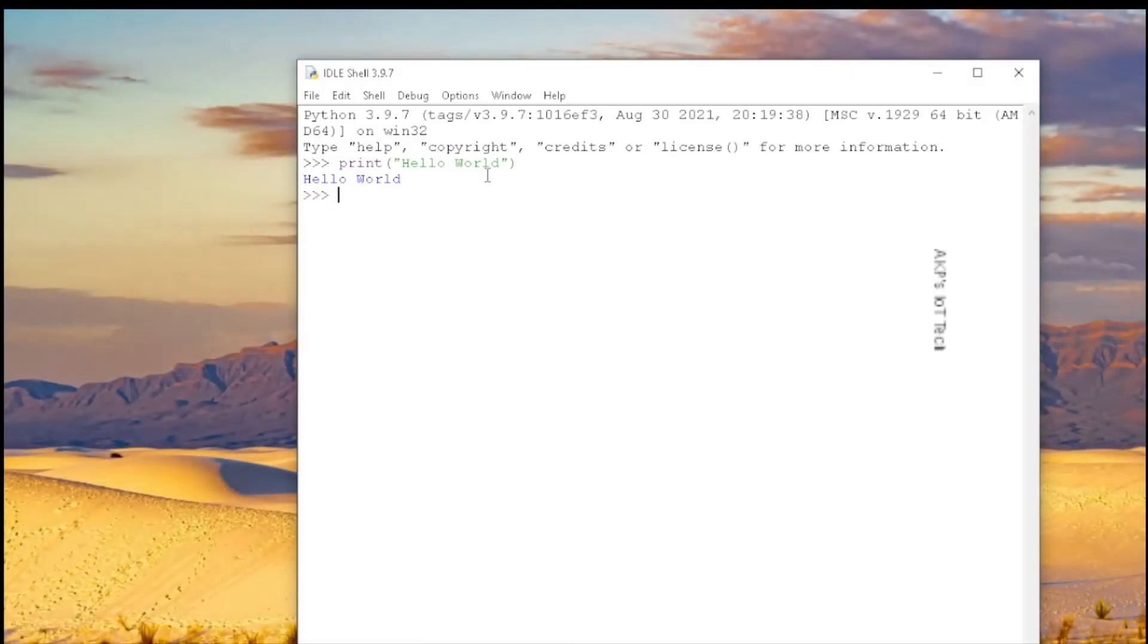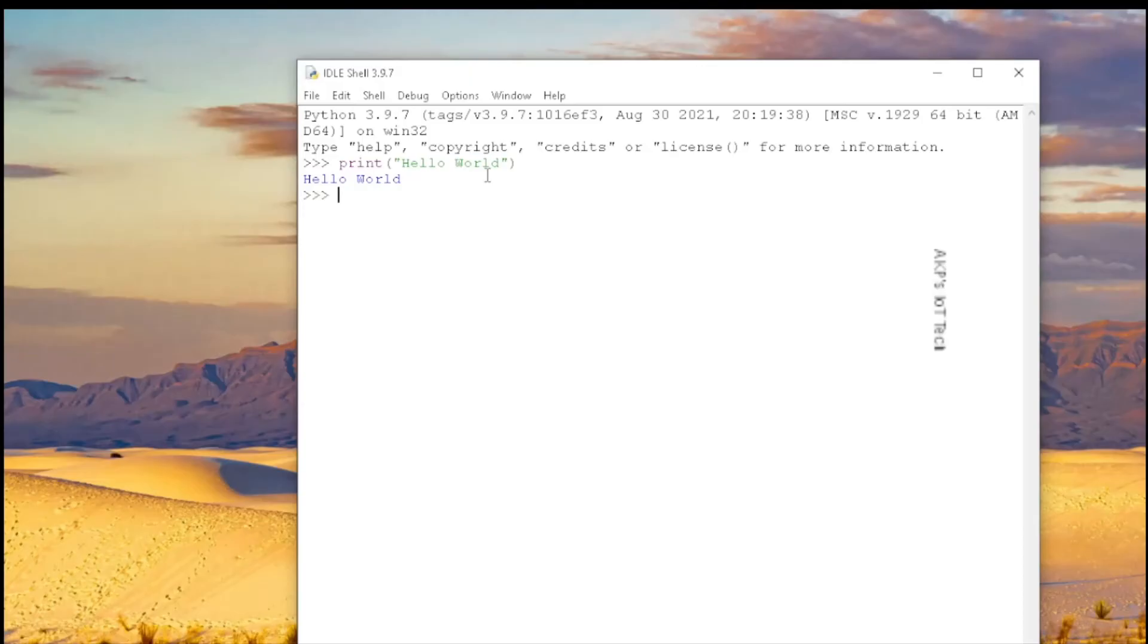Right now we are in Python shell and this shell is interactive. Wherever you input any command, the shell will return the output. Now this shell is not suitable for doing large programs. For large programs you need to use the editor.